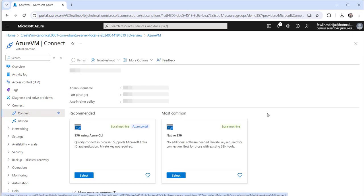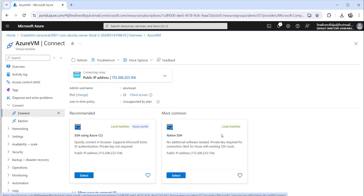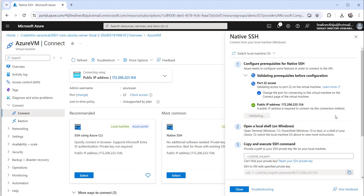To connect this VM with SSH, expand the Connect option from the left navigation on the virtual machine page. You can click on Connect and you will see there are two ways to connect via SSH: one is SSH using Azure CLI and the other is using native SSH. For native SSH you need the private key file. Click on native SSH and then click the Select button.